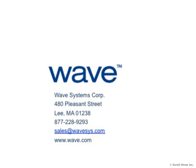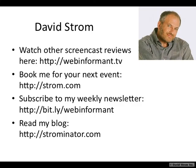This is David Strom. Thanks for watching another screencast video of WebInformant.tv. You can check out my other videos, book me for your next conference, and read my articles on these links here.